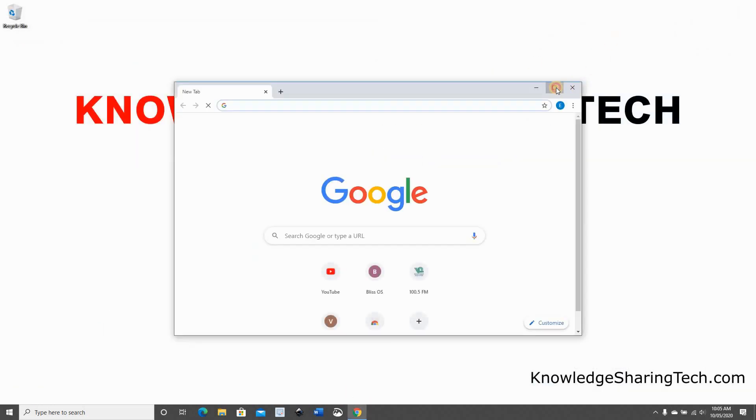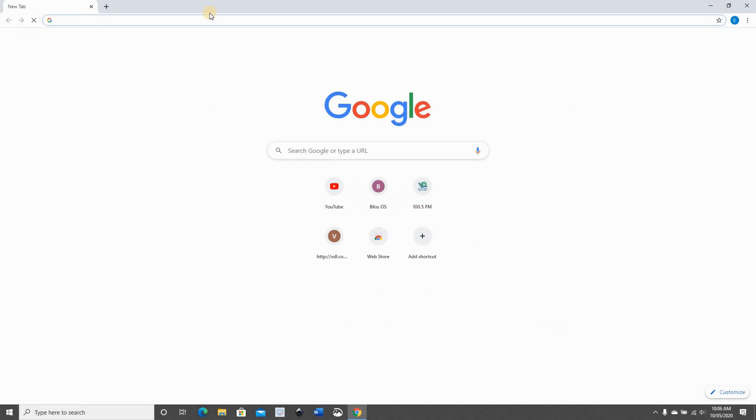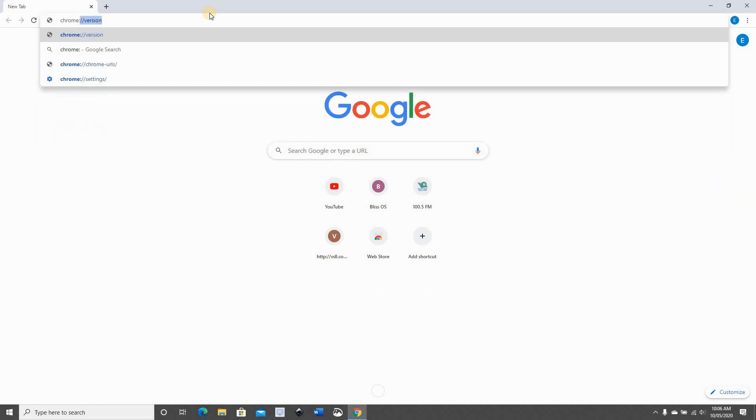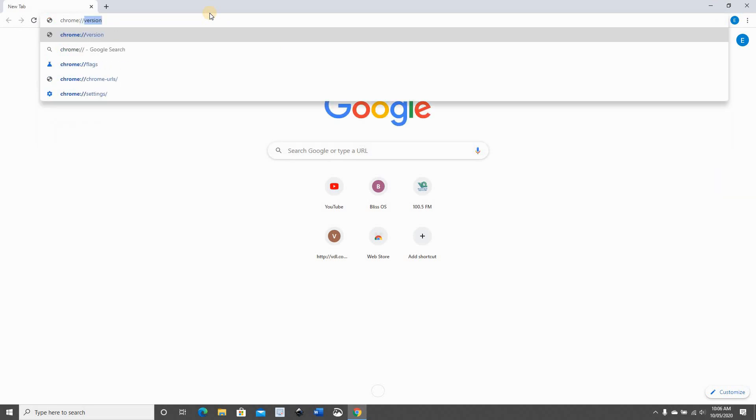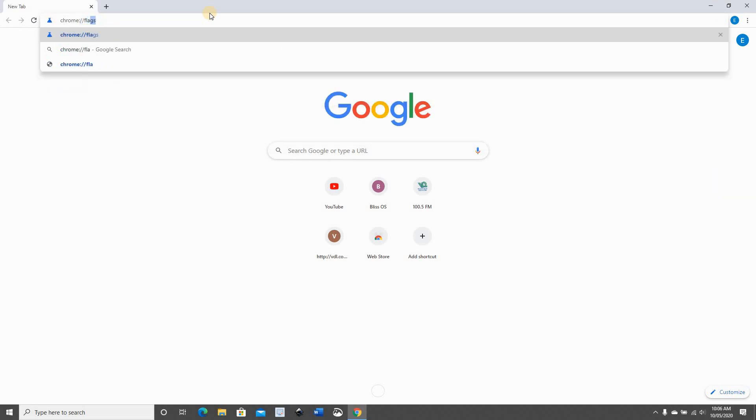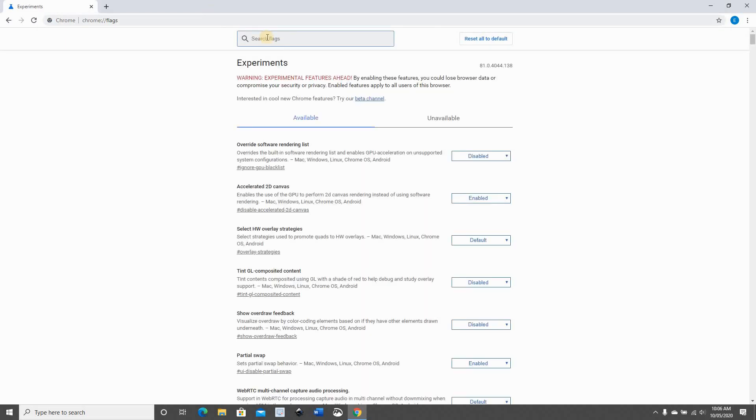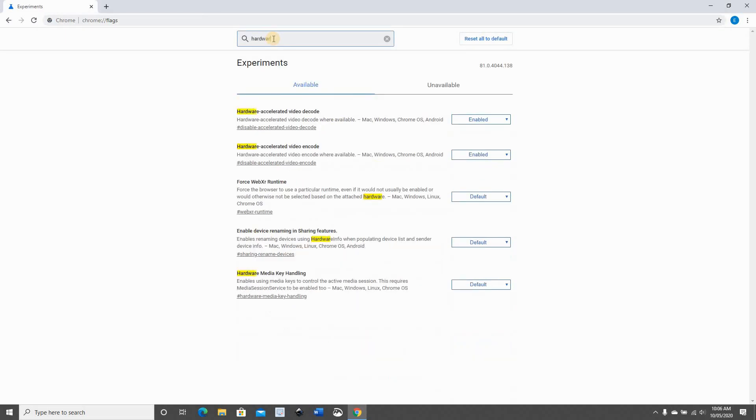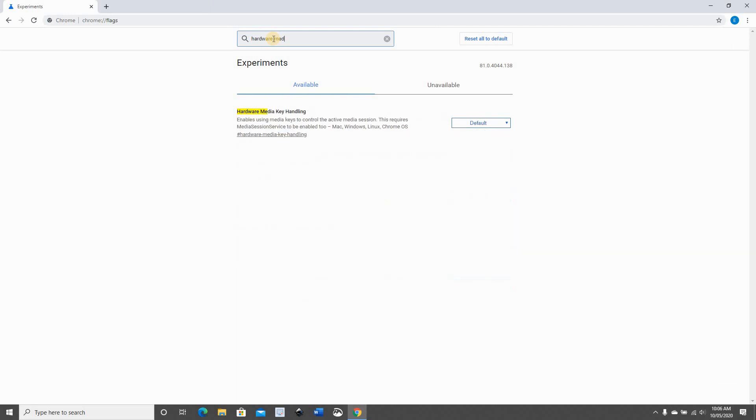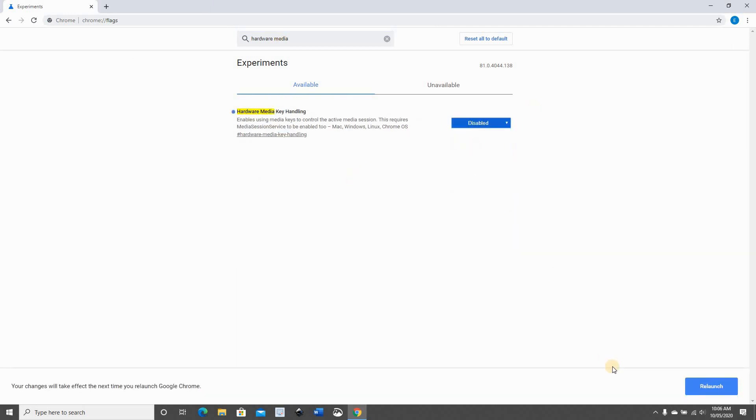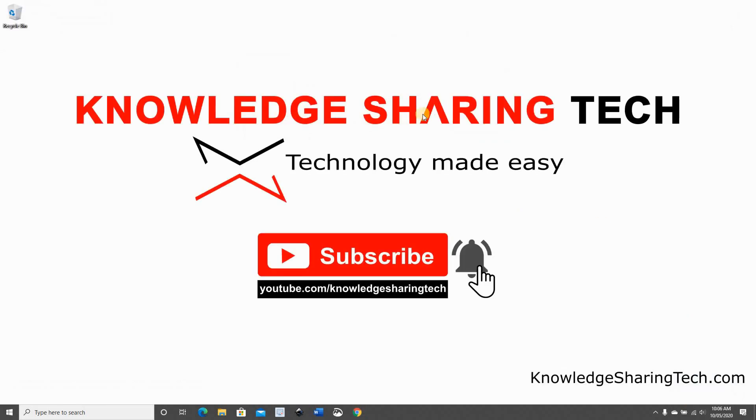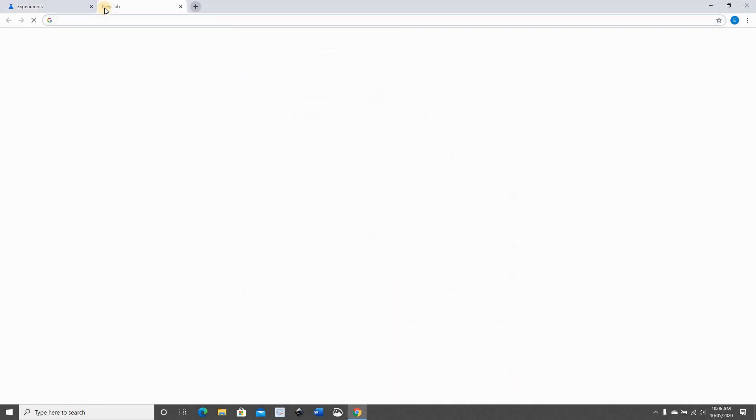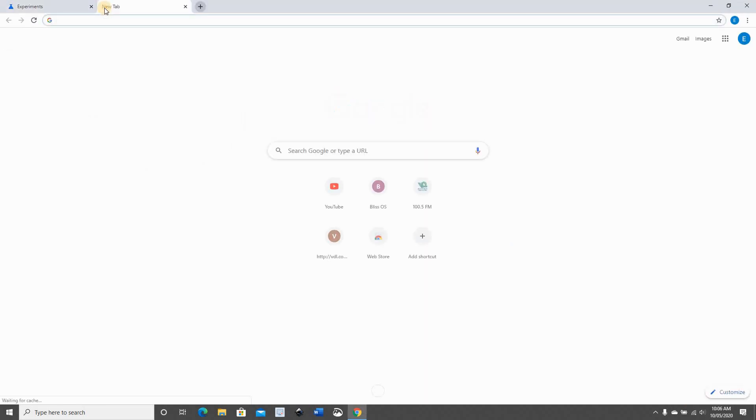In Chrome, instead of typing edge://flags, of course we're going to type chrome://flags. And here put hardware media, and this is the same setting. Disable, relaunch, and let's test it now.